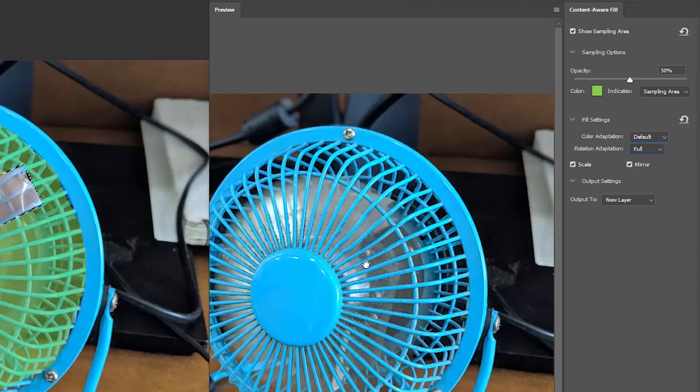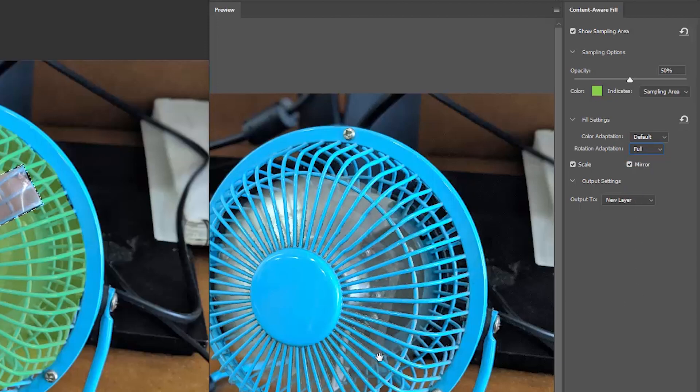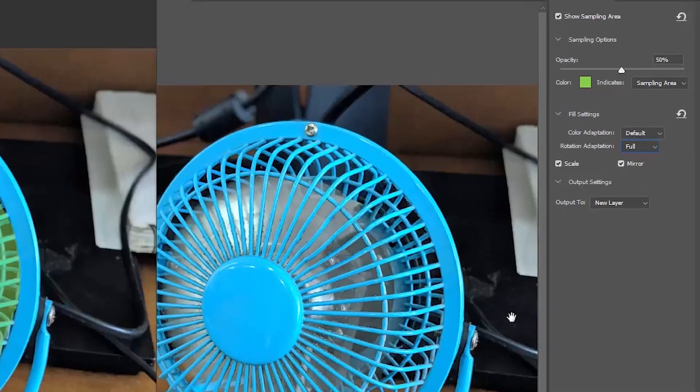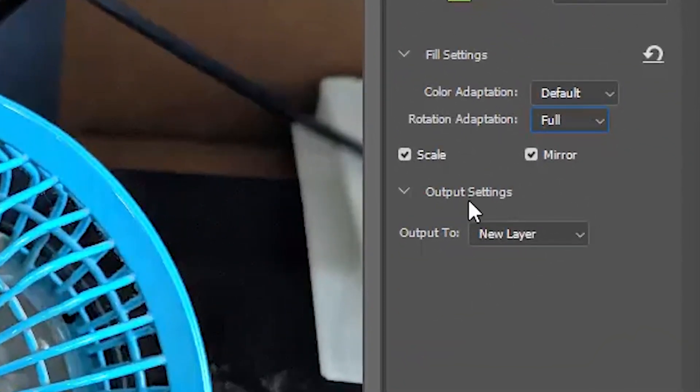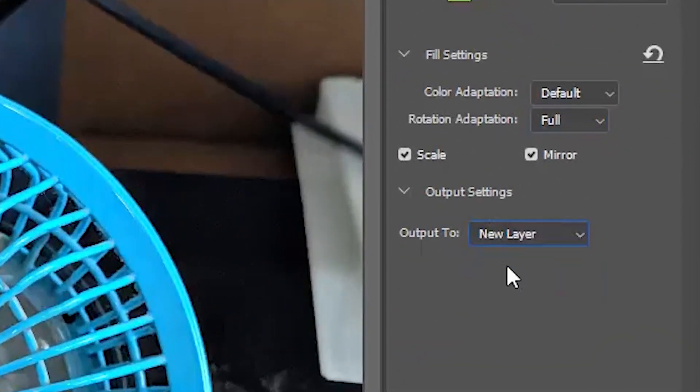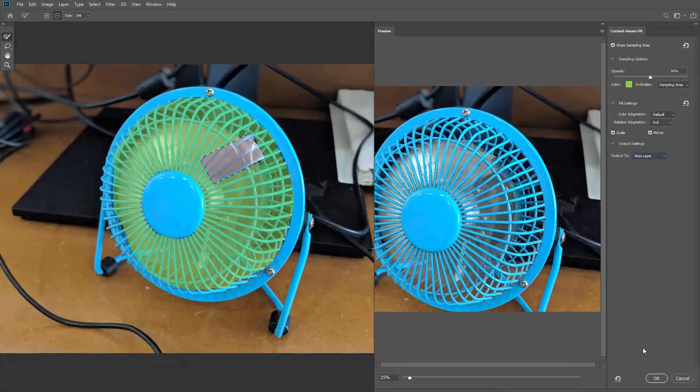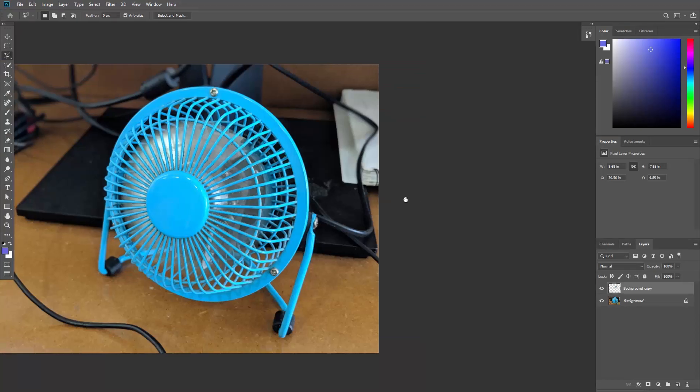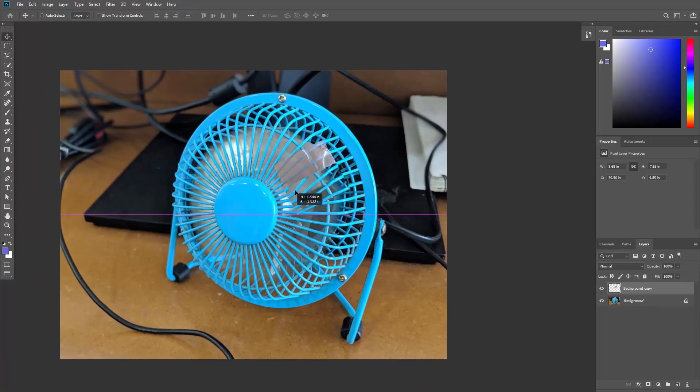Look at that. This is close to perfection, just like my face. But there is one more thing. In the output settings, you can output to a new layer and hit OK. So the whole content aware fill is happening on a separate layer.